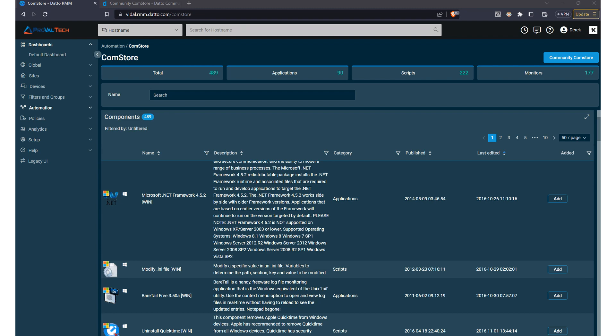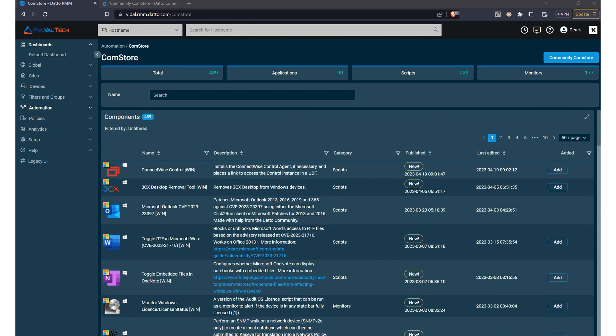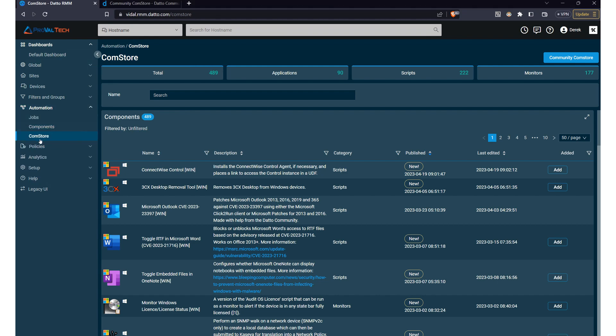With a wide range of available solutions, the ComStore is an invaluable tool for any Datto RMM user. Navigating the ComStore is simple. From the Datto RMM web portal, just click on Automation and then ComStore.